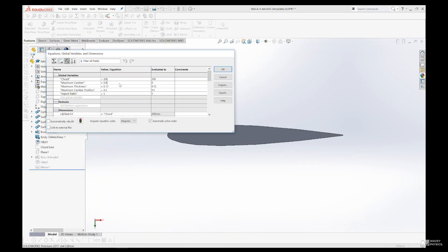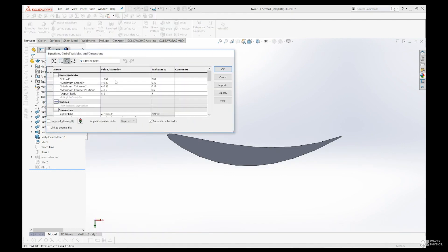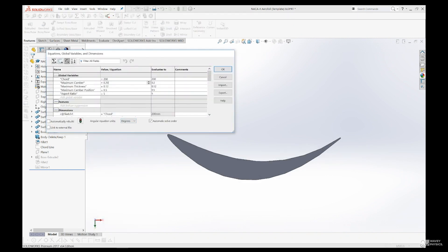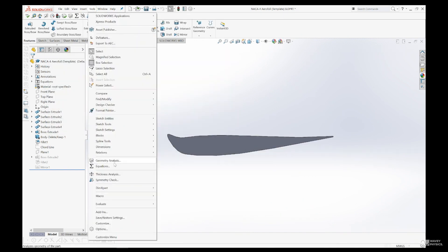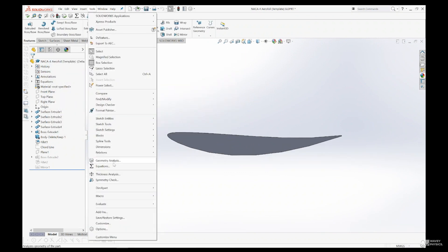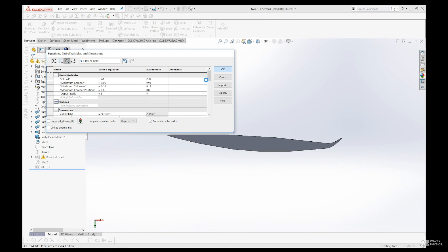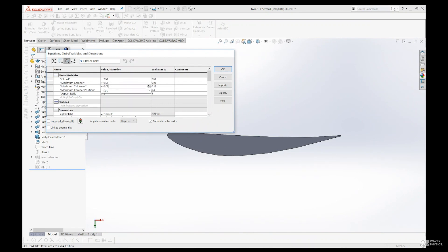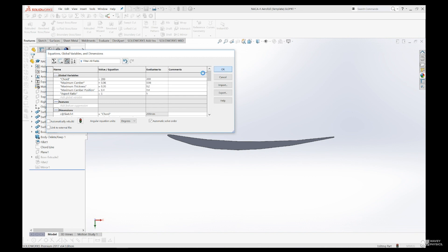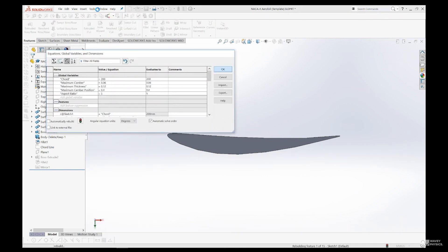First things first, I've got to create the CAD models. Luckily, SOLIDWORKS has a feature that enables you to input an equation to define the profile line. Using that equation, I can modify the variables of camber, position of maximum camber, and thickness — which are going to be the three main test variables. I wanted to do a design of experiment to identify which of the three variables are most significant in wing performance. Using the NACA four-digit airfoil classification system, I designated a base airfoil: a wing with a maximum camber of 6% of the cord, a maximum camber position of 40% of the cord length, and a maximum thickness of 12% of the cord — a 6-4-12 airfoil.